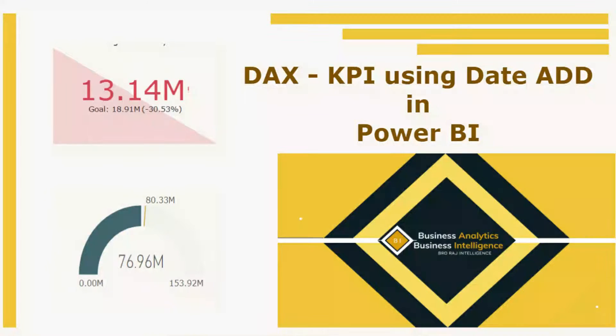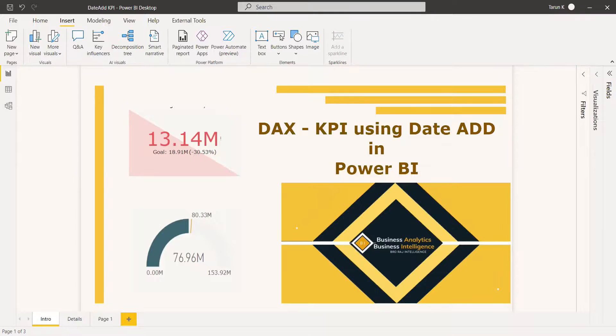Welcome to this new video on KPI using the DATEADD function. The DATEADD function returns a table that contains a column of dates.